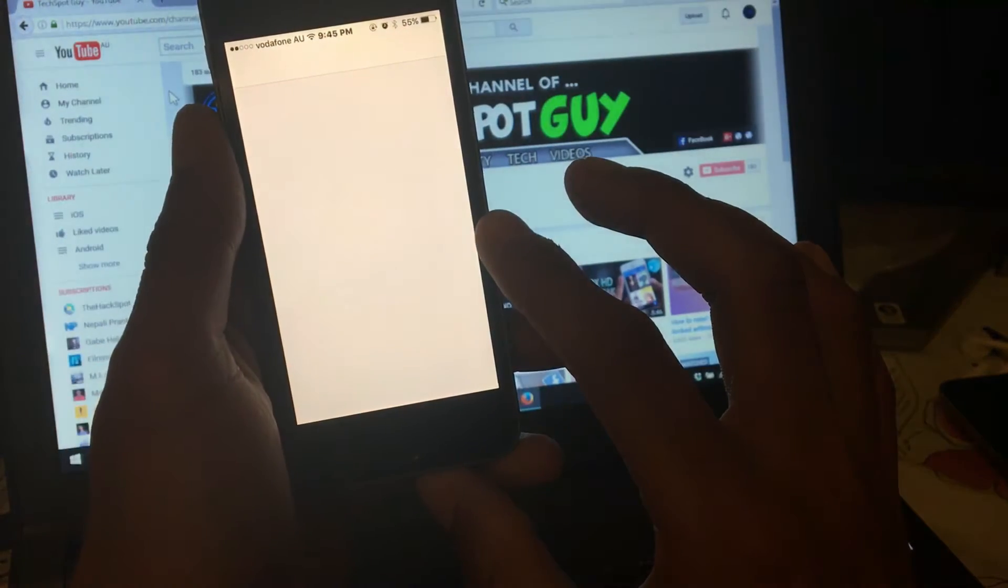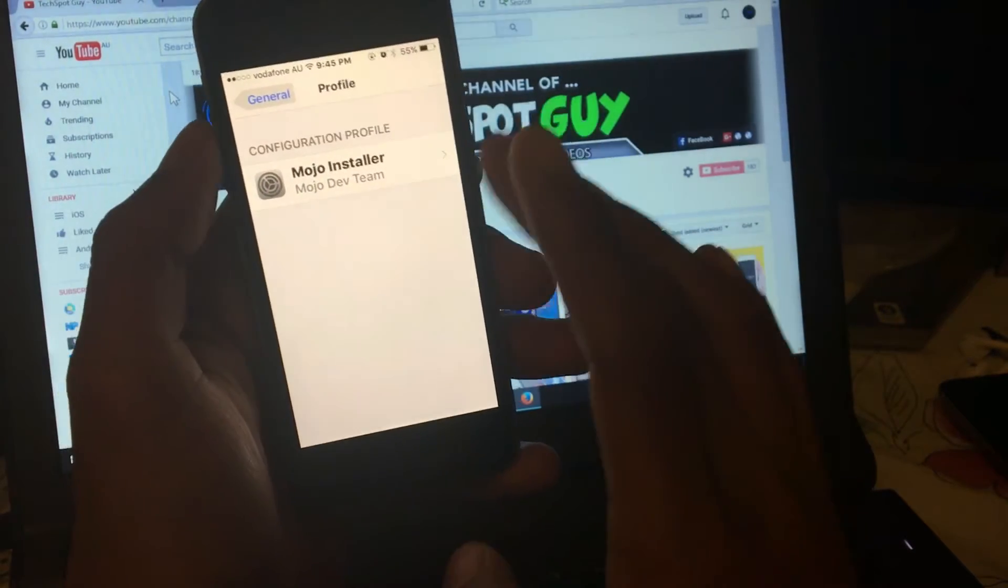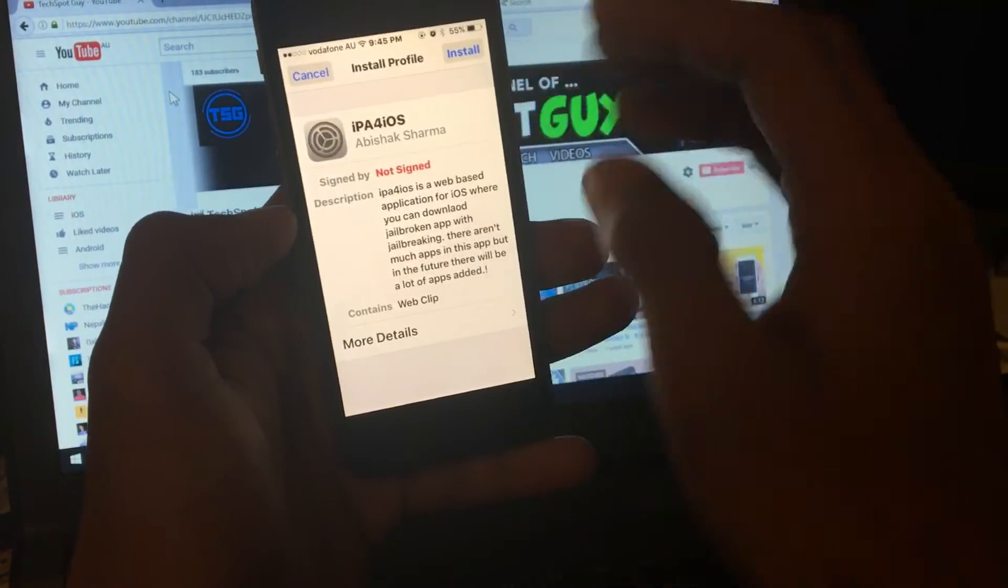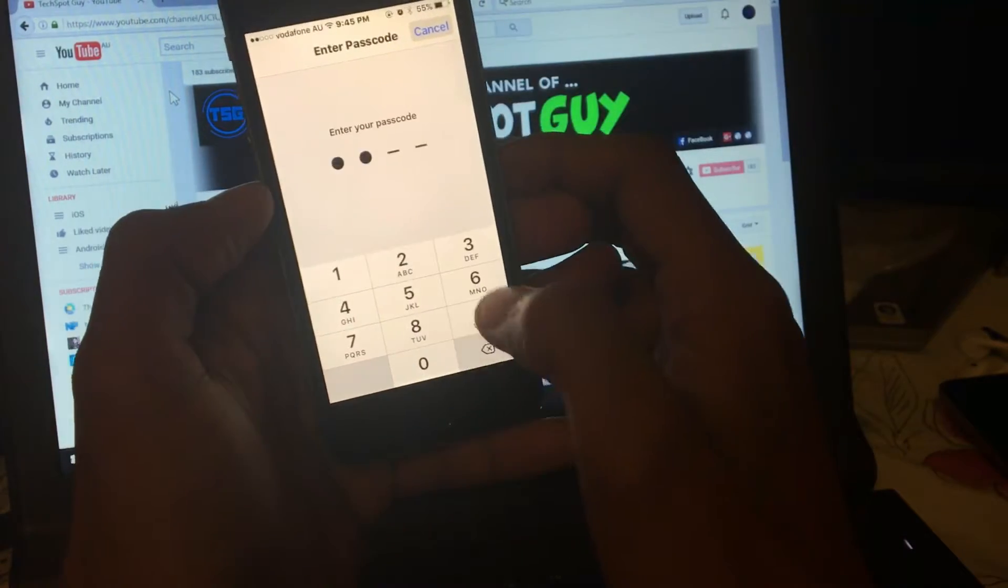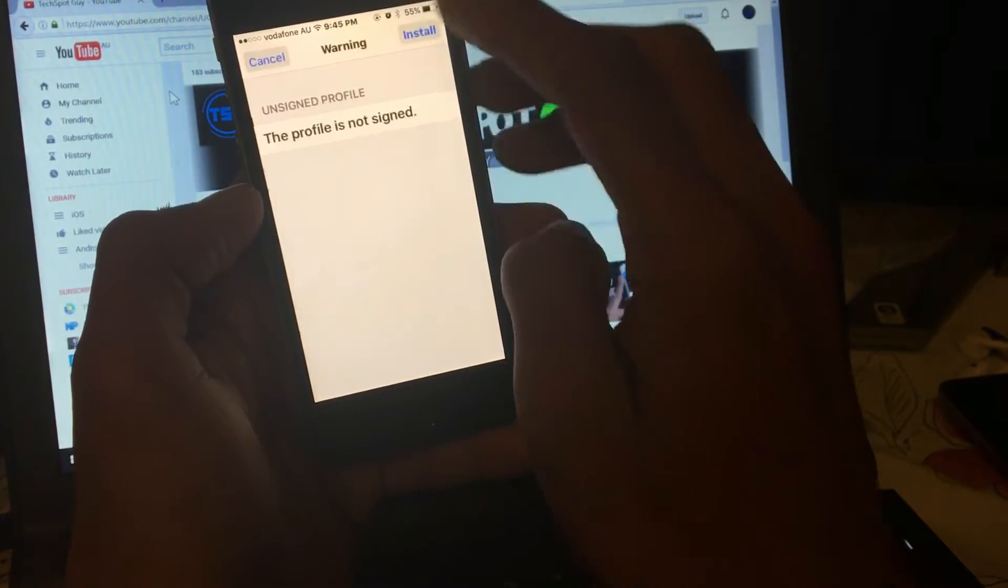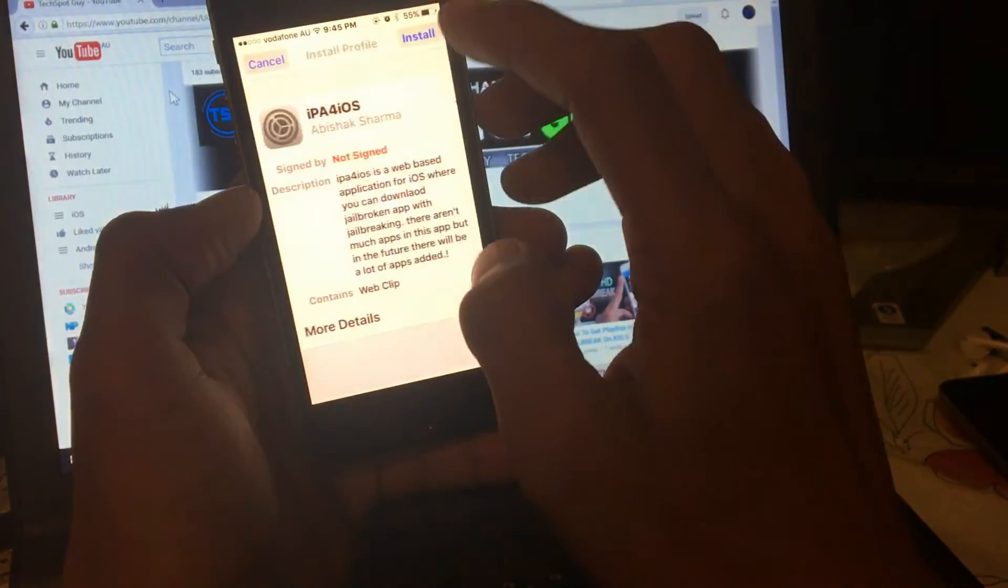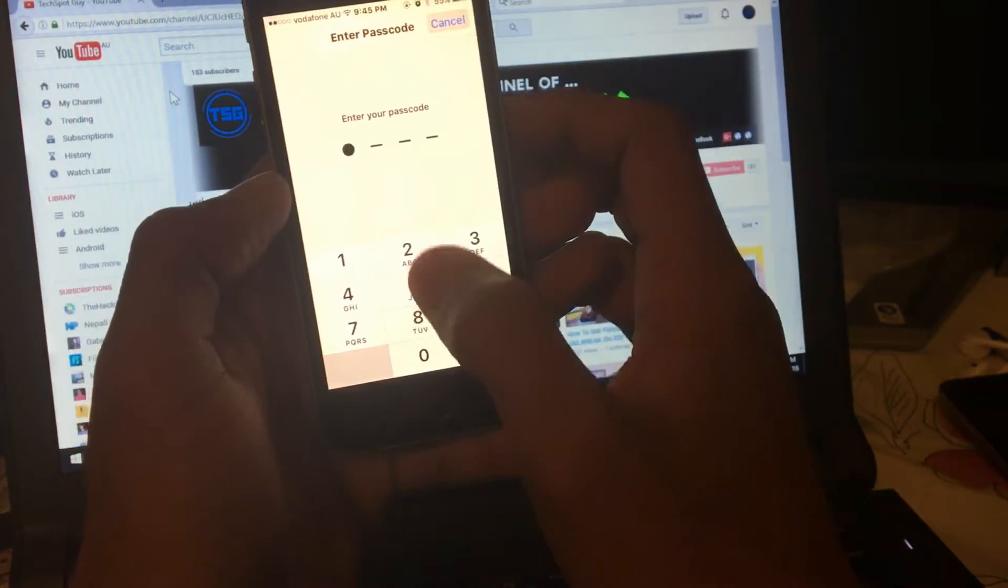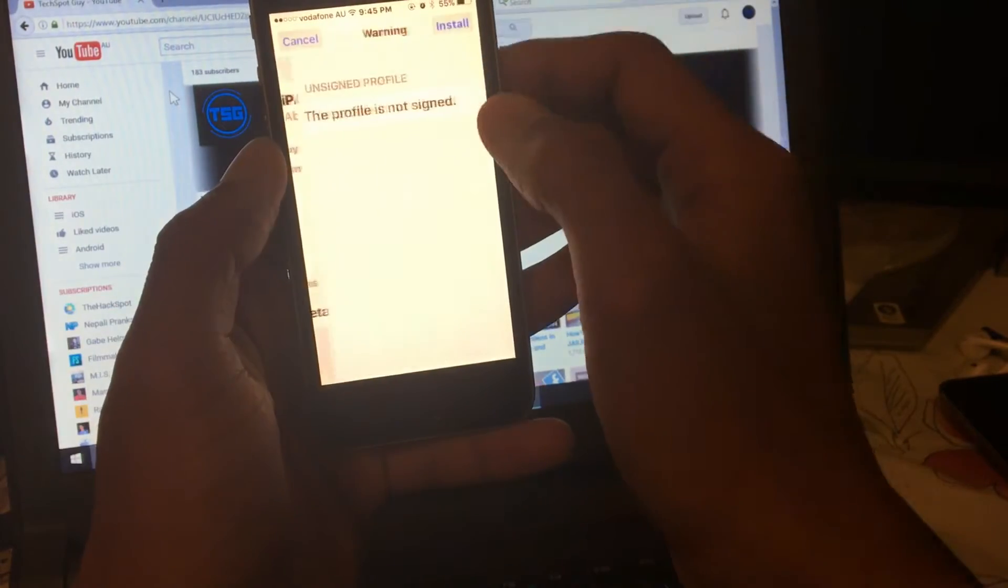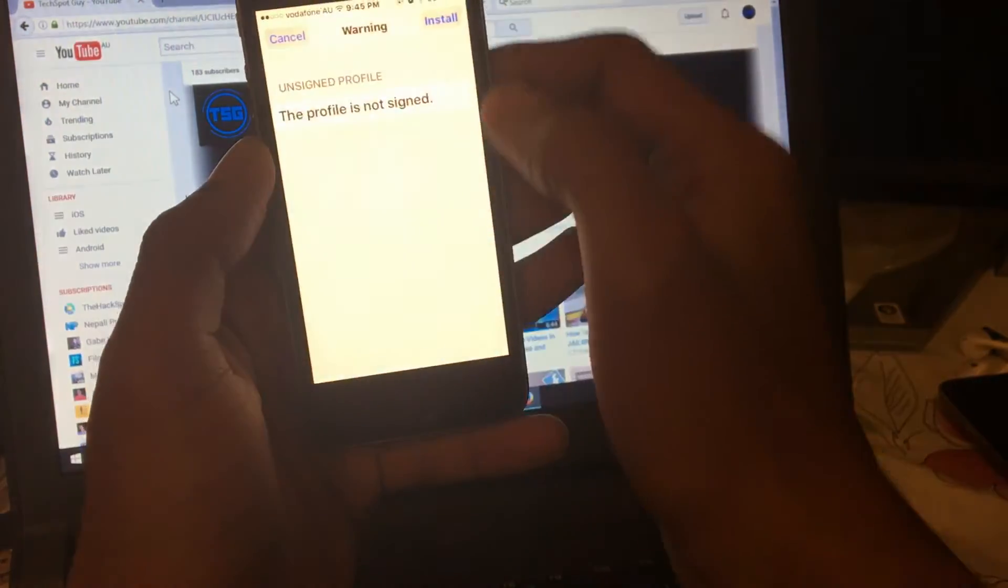Boom, it will take you to the profile in settings where you can install the profile. Just tap on install, put your passcode, install, install, install. Put your passcode in, install, install, and done.